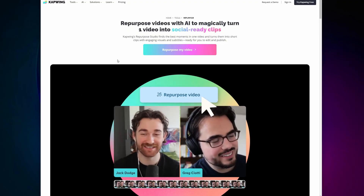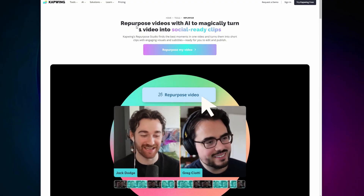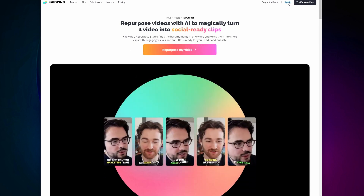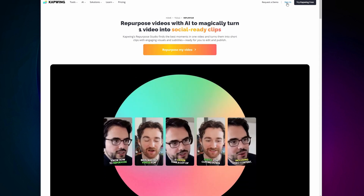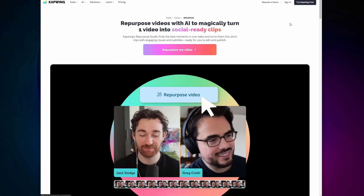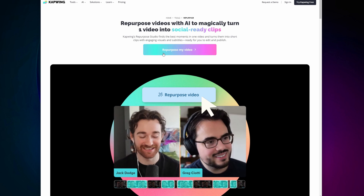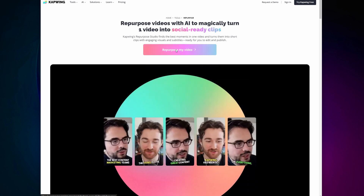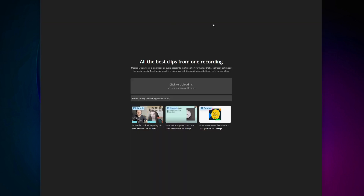When you click on the link in the bio, you'll be taken to Kapwing. Then you can either sign in if you have an account, sign up for an account, or just click Repurpose My Video, and it will take you into the Repurpose Studio.